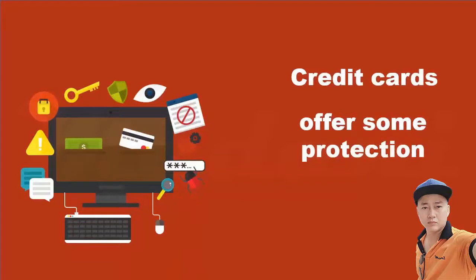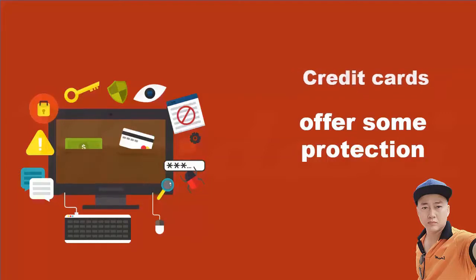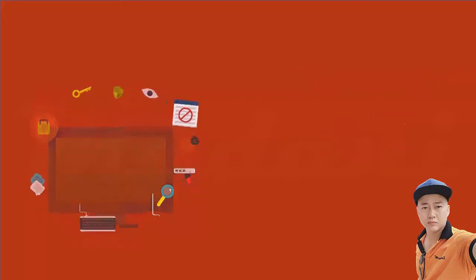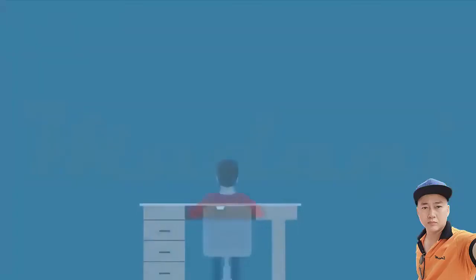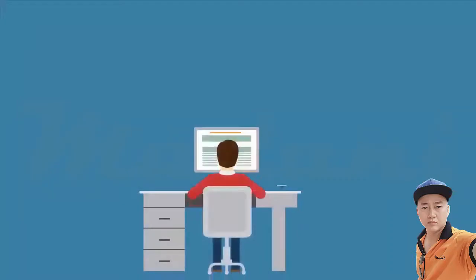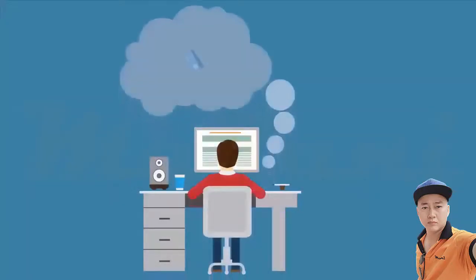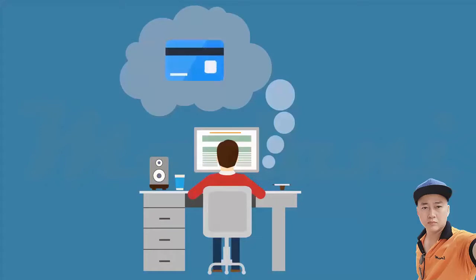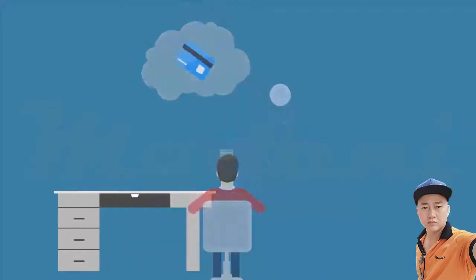For example, if there's a problem, the law gives consumers the right to dispute credit card charges and temporarily withhold payment while the dispute is investigated. If someone uses your credit card without your permission, your liability is limited to $50, but most credit card companies waive all charges to keep their customers happy.